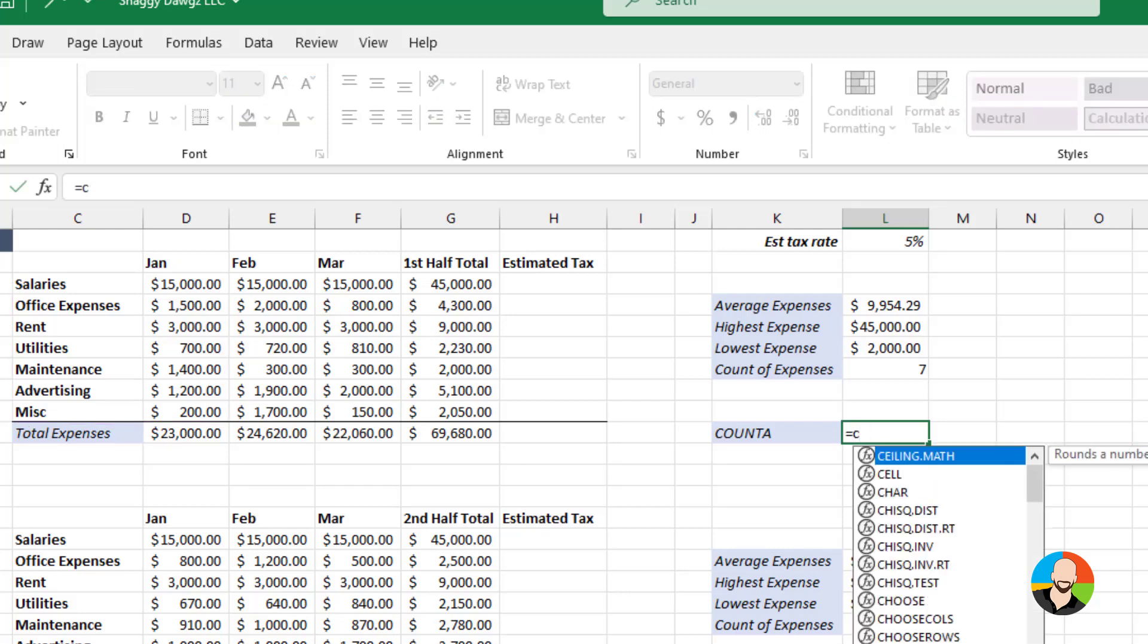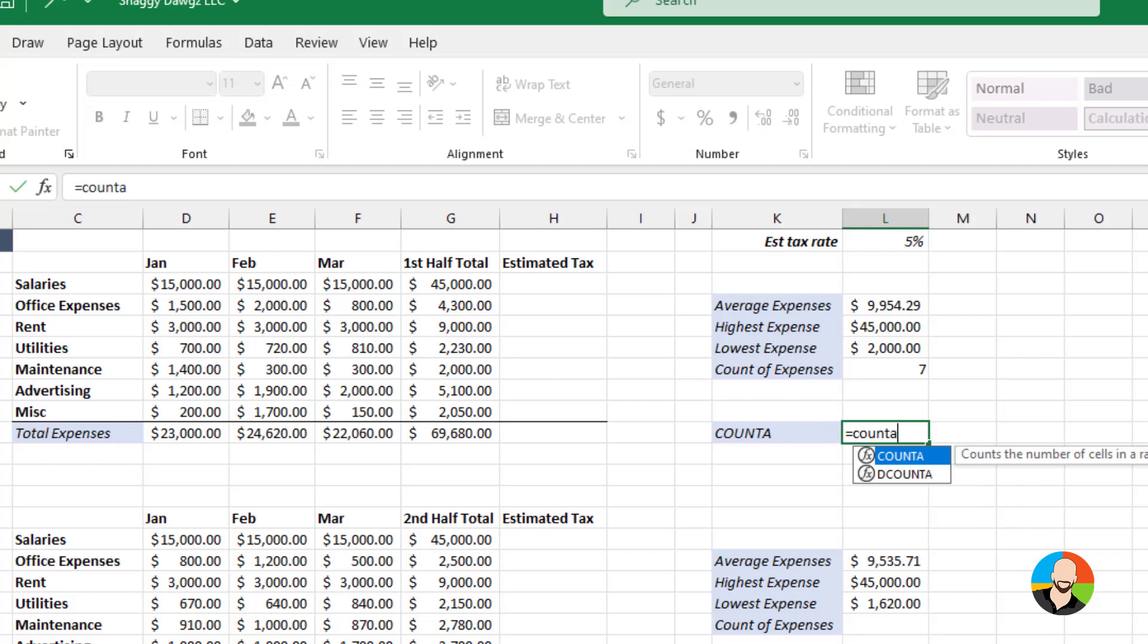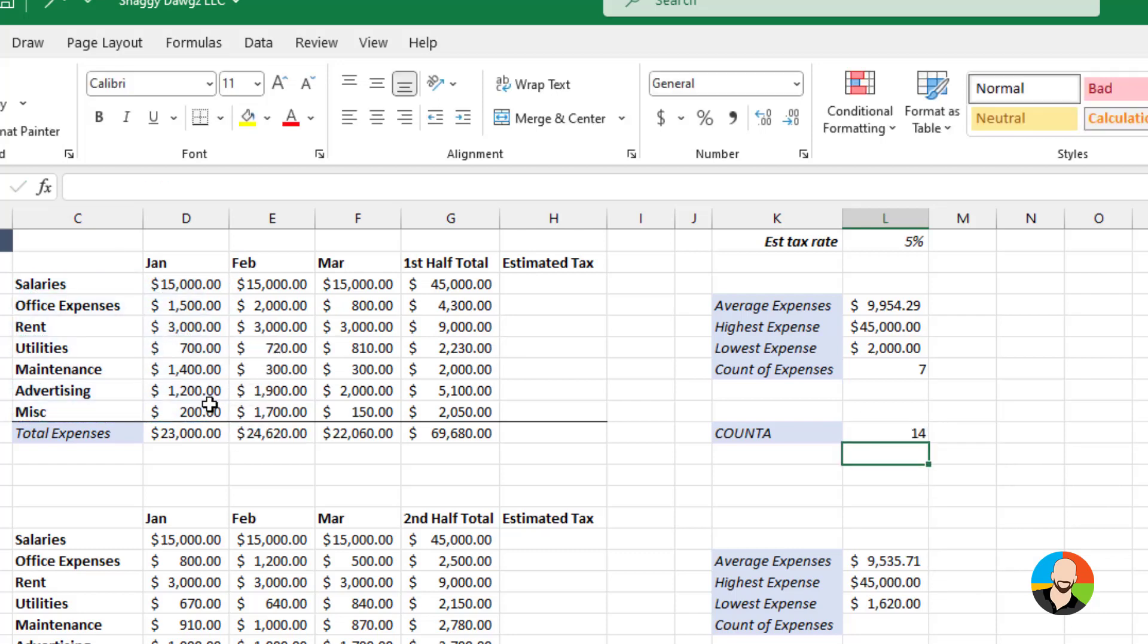Type equal, COUNTA, do an open parentheses, select the cells in question, press your enter key and there you go.